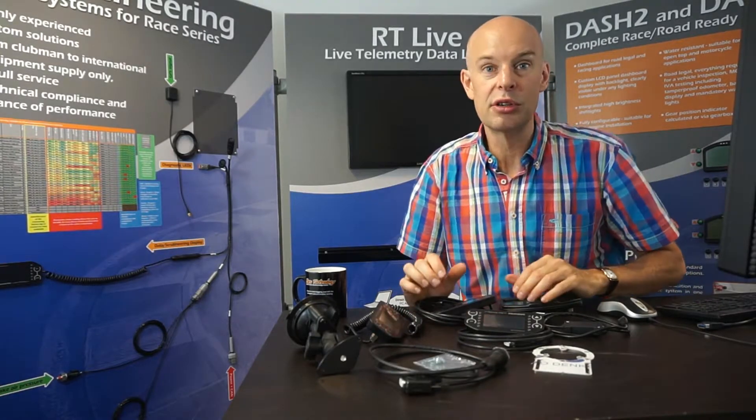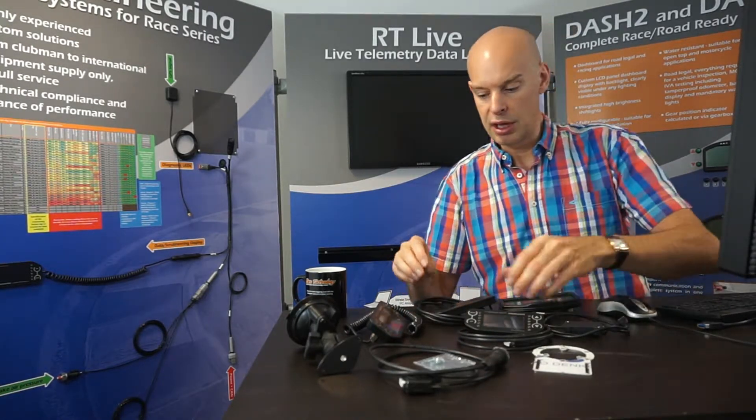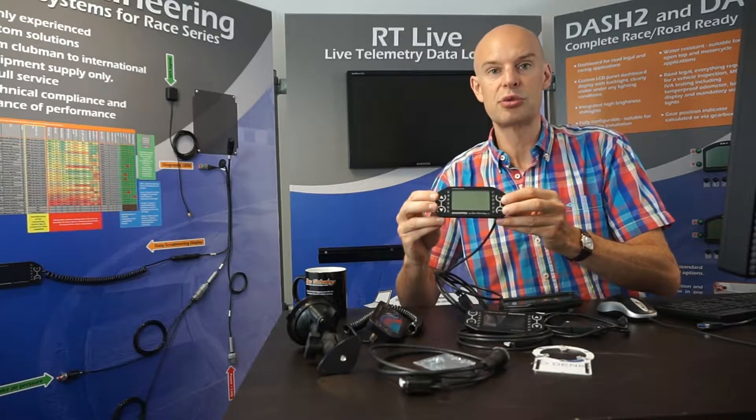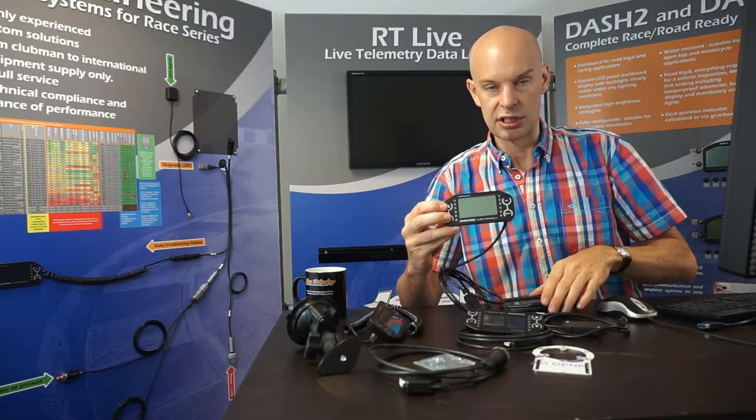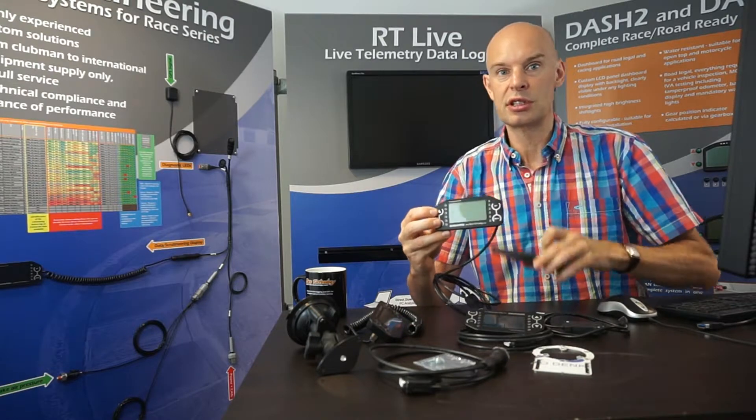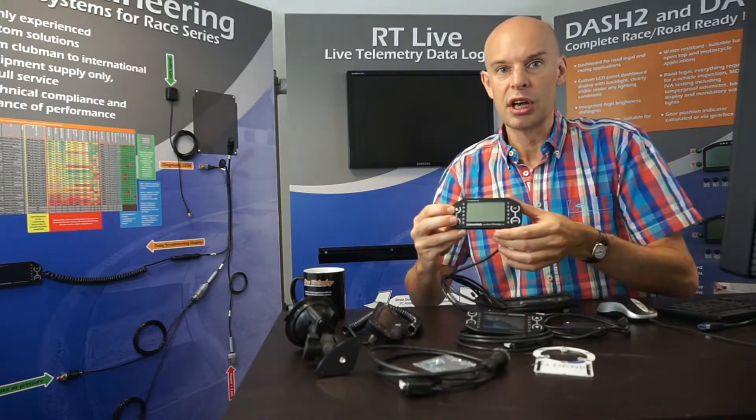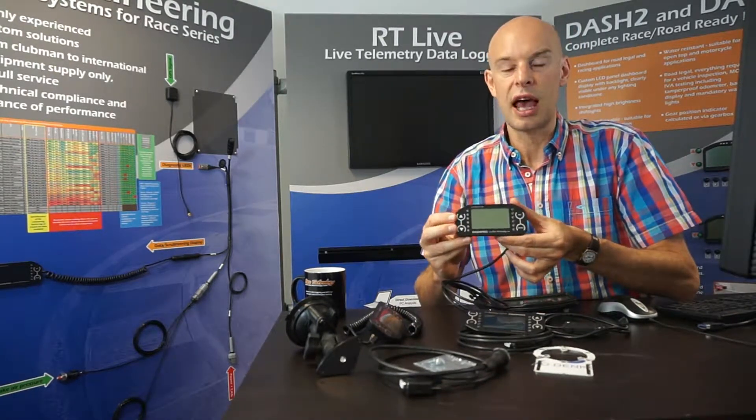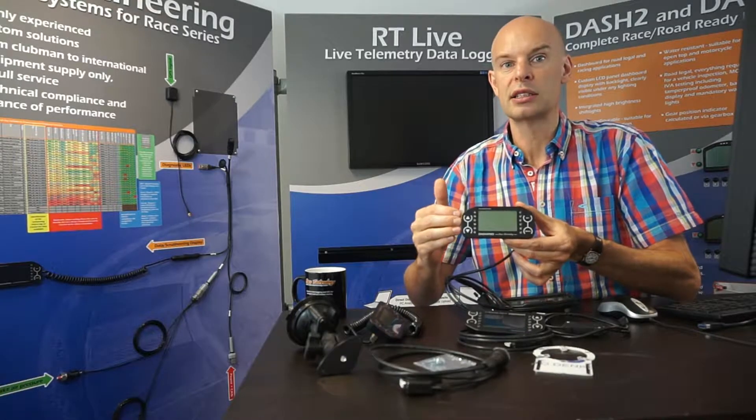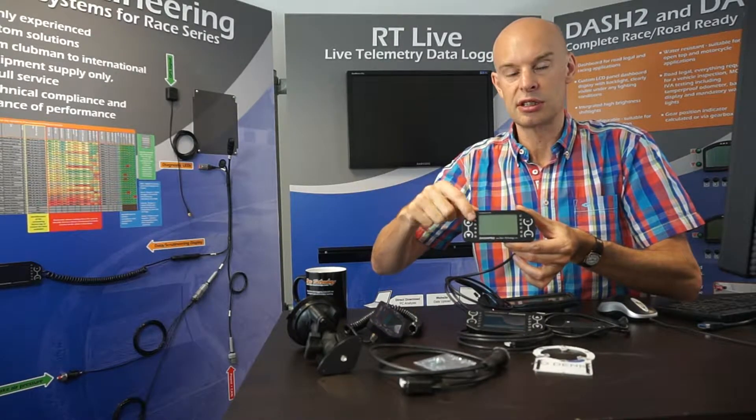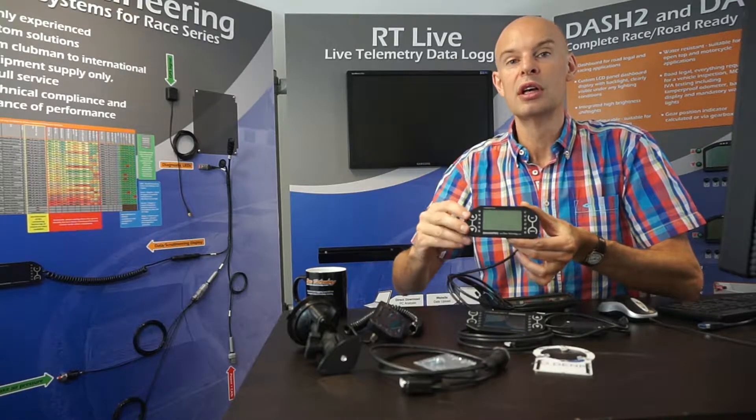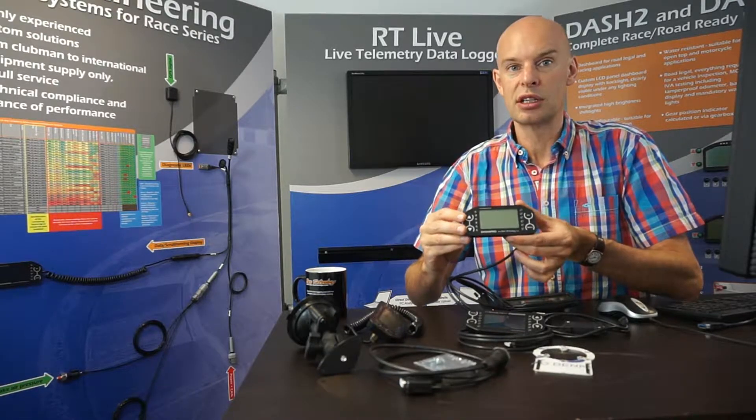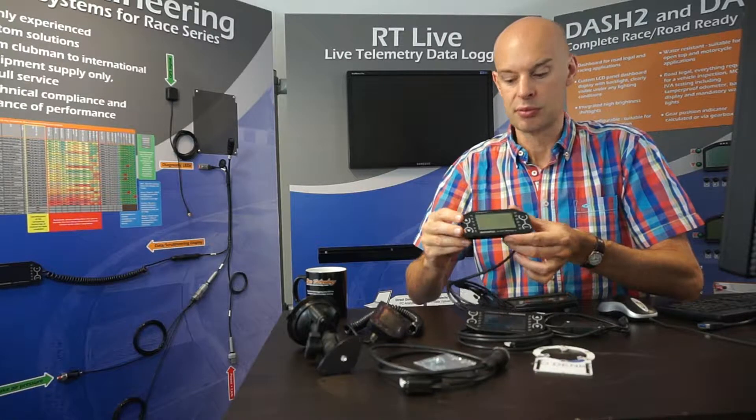So we actually manufacture two different models of the Dash 4 Pro. This is the first one, and this is based on LCD technology, which is quite similar to the technology used in the Dash 2. So in this case, this can be seen under any lighting conditions. It's backlit at night time, and during the day when the sun hits the display, it's reflected out on a half mirror. So this can be read in very bright sunshine or in complete darkness.